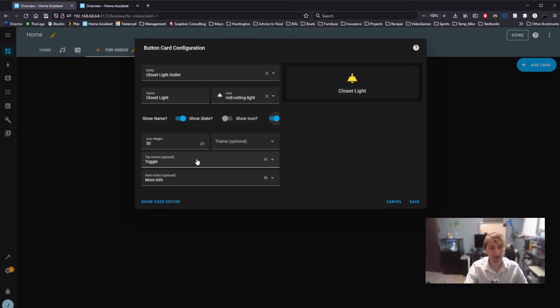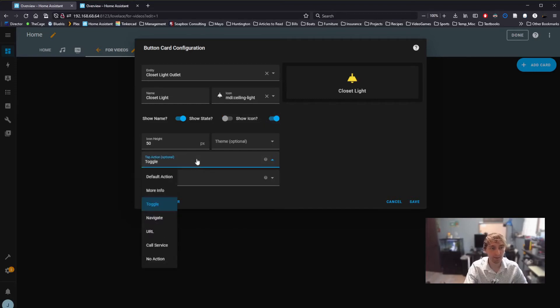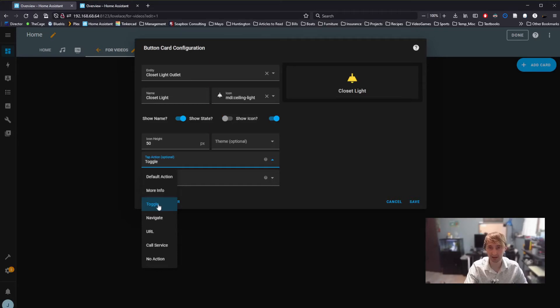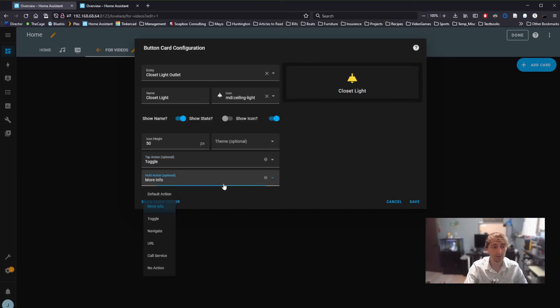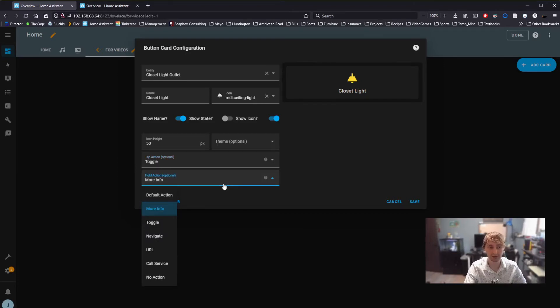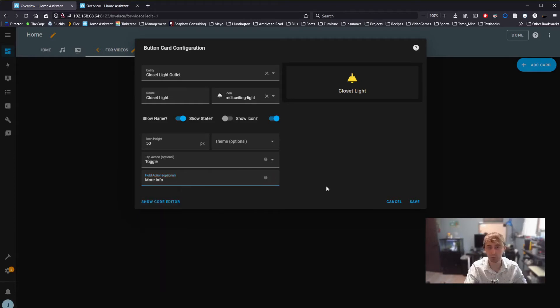We can also change its behavior. By default, when you click a button, it toggles it, meaning it turns it off and on again. That's normally what we want. But we can also change what long pressing a button does. By default, we get more information. We'll look at what that means in a second.